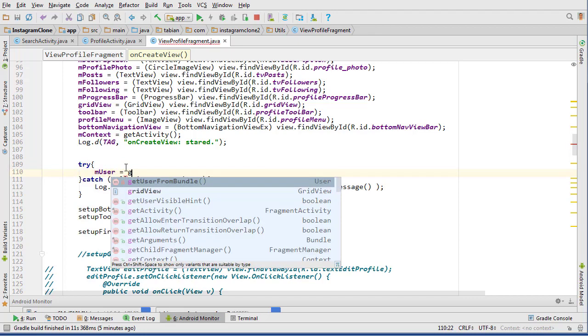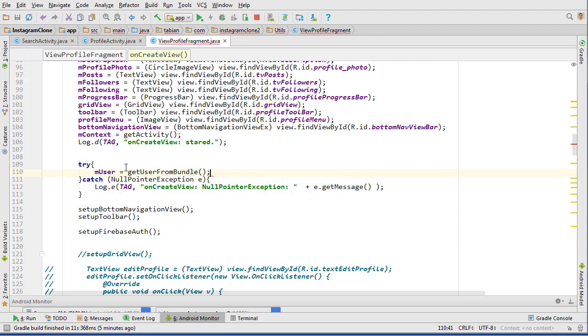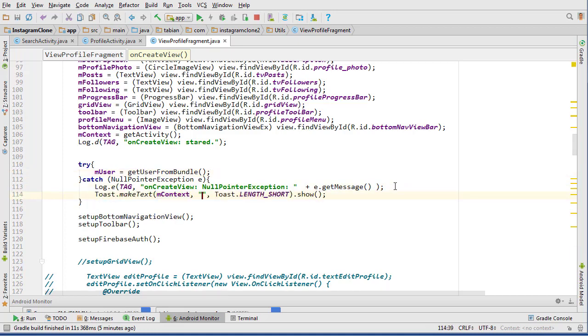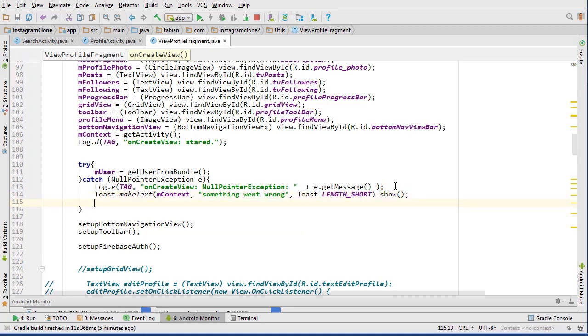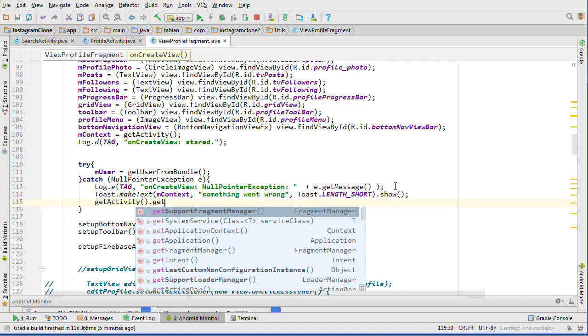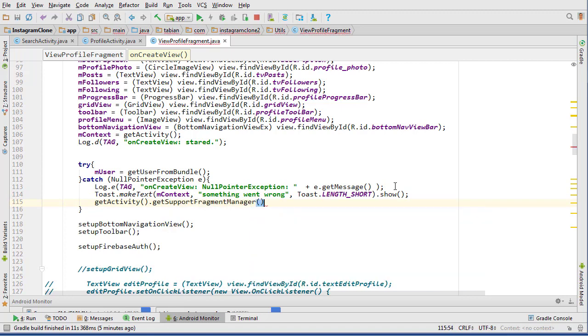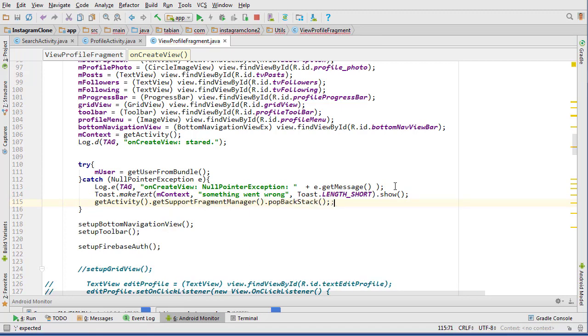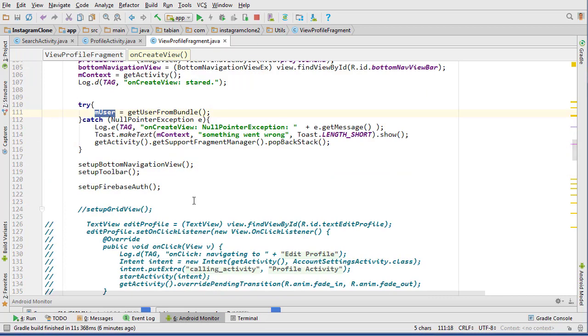m_user equals getUserFromBundle, and that will retrieve our user. For some reason if it can't get the user, if something goes wrong, we can say that something went wrong and then maybe just getActivity.getSupportFragmentManager and pop the back stack and navigate back to whatever we were doing previously. Now we're ready to use our user object that we got from the bundle and set up the profile widgets.